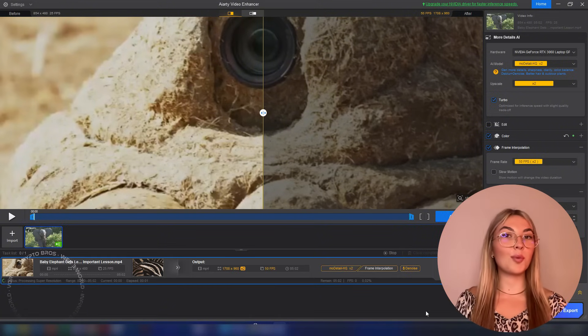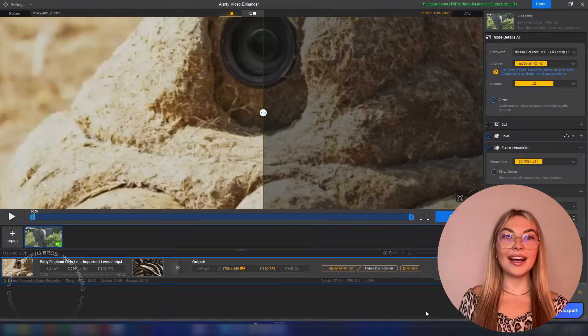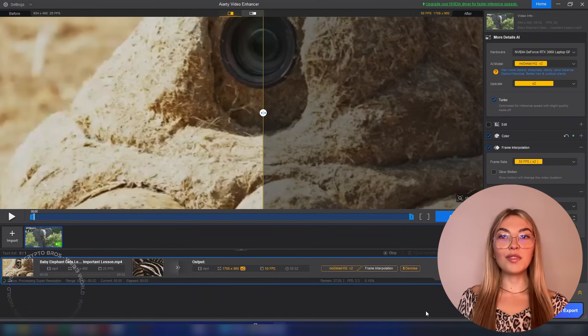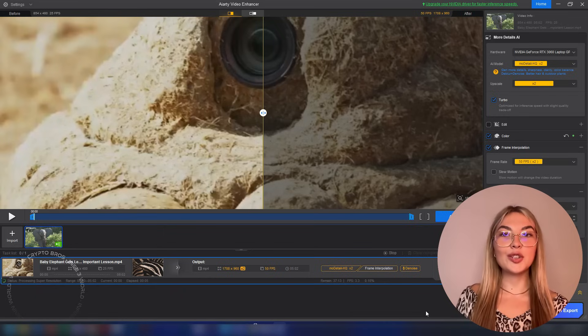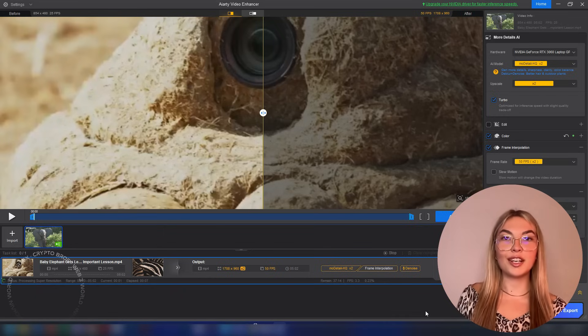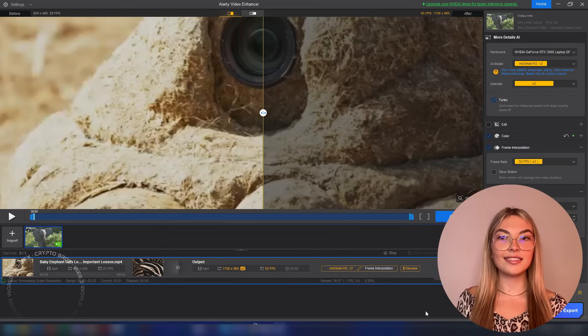It's optimized for both Windows and Mac, runs efficiently on your GPU and is so intuitive that you don't even need to be an editing pro to get professional results.